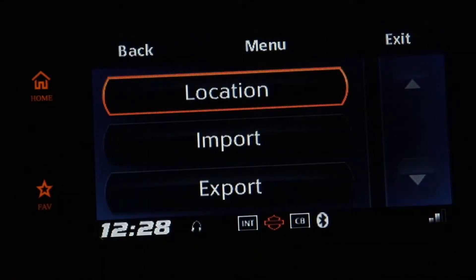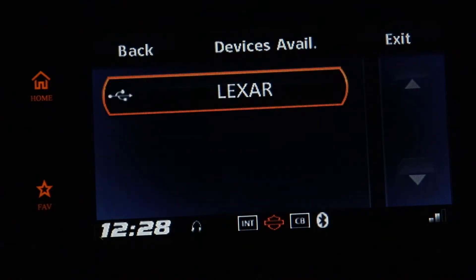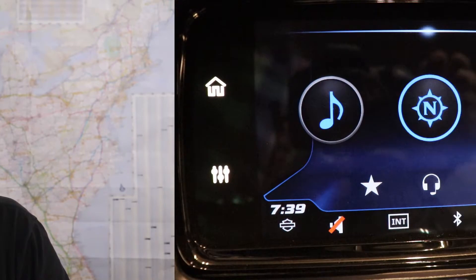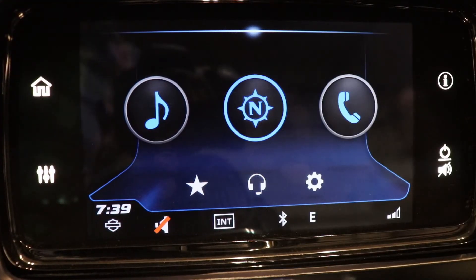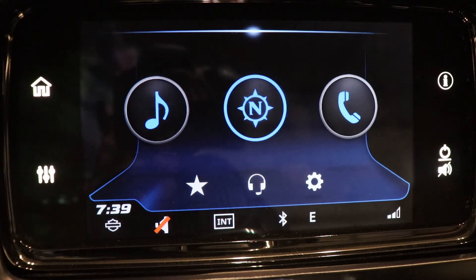In earlier videos we created and exported a route in the ride planner, then loaded it onto the first generation infotainment system on my bike. In this video we'll import the route into the new 2019 Harley infotainment system. My friend Bill brought his 2019 bike over so we could look at how to load a route onto the new GTS boombox.